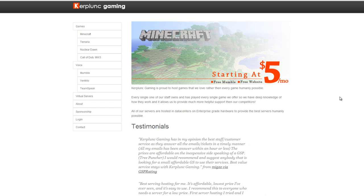Hey everybody, it's Jameson with KerplunkGaming.com here, and in this tutorial I'm going to be showing you how to order your free Mumble server.